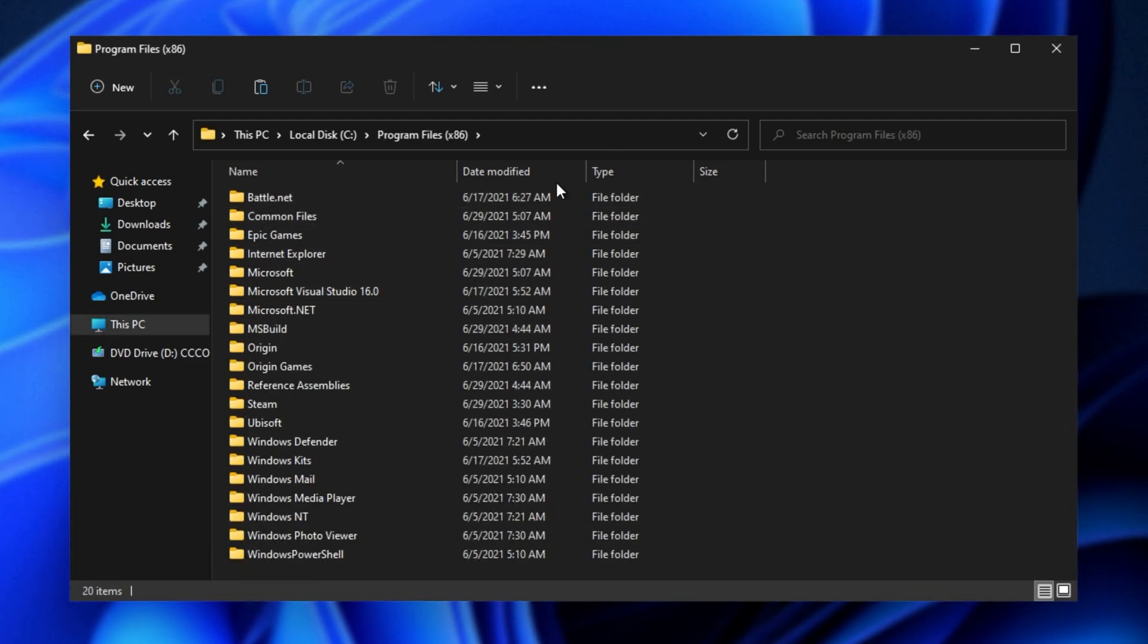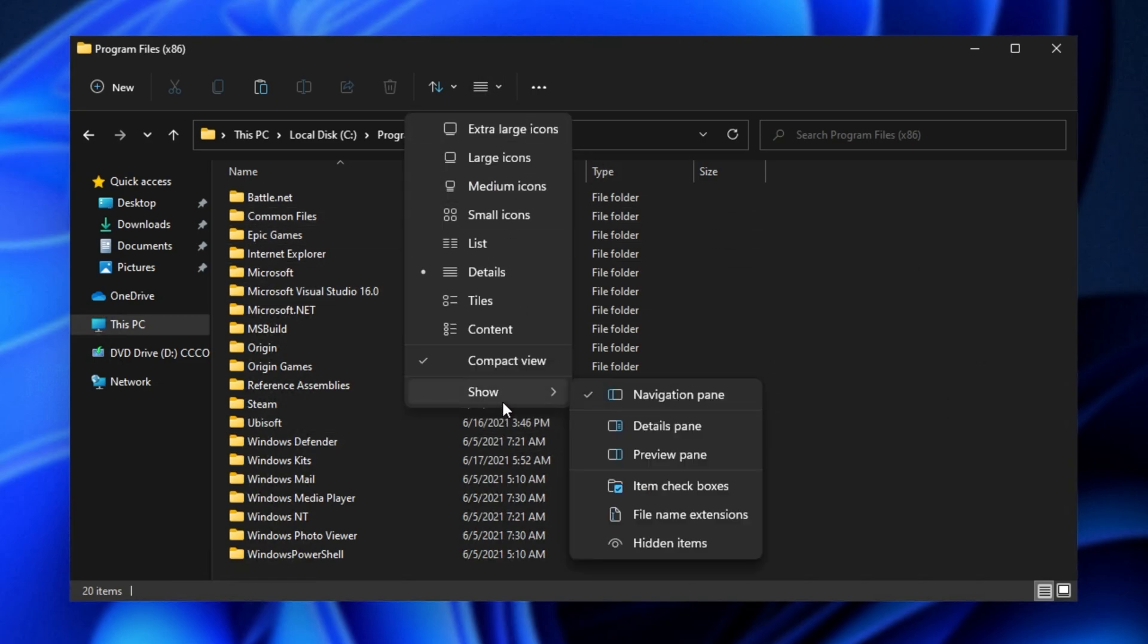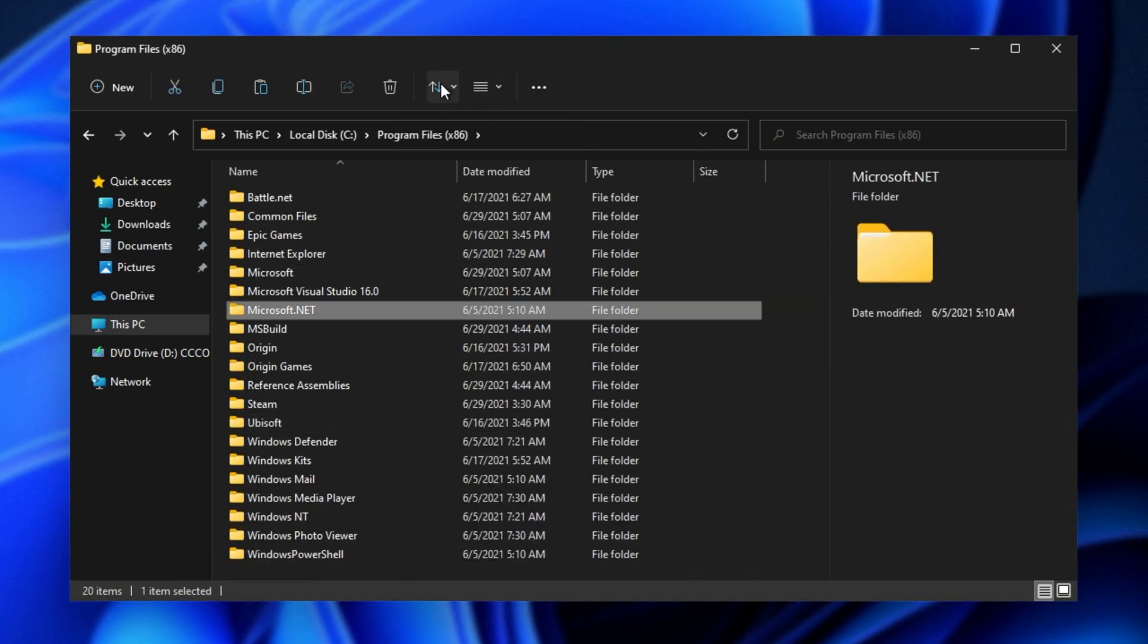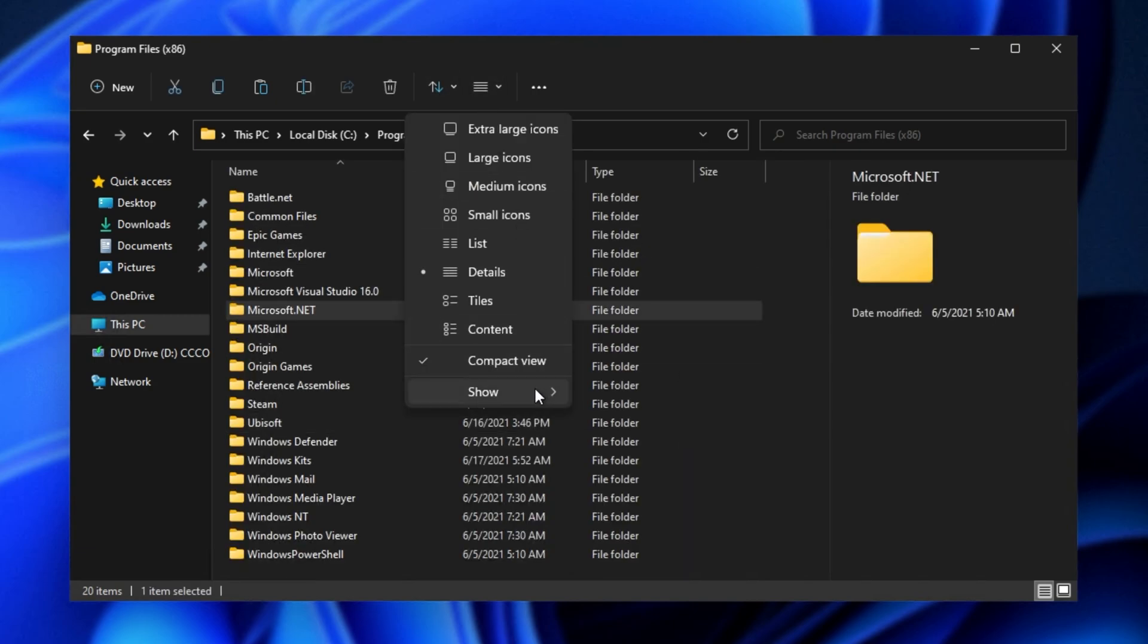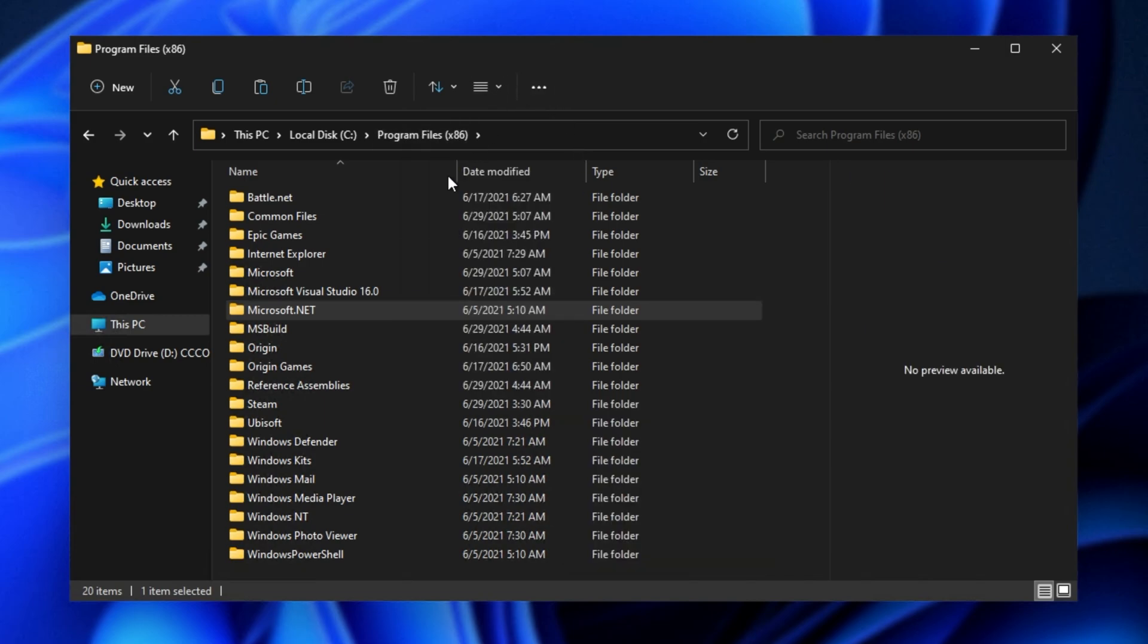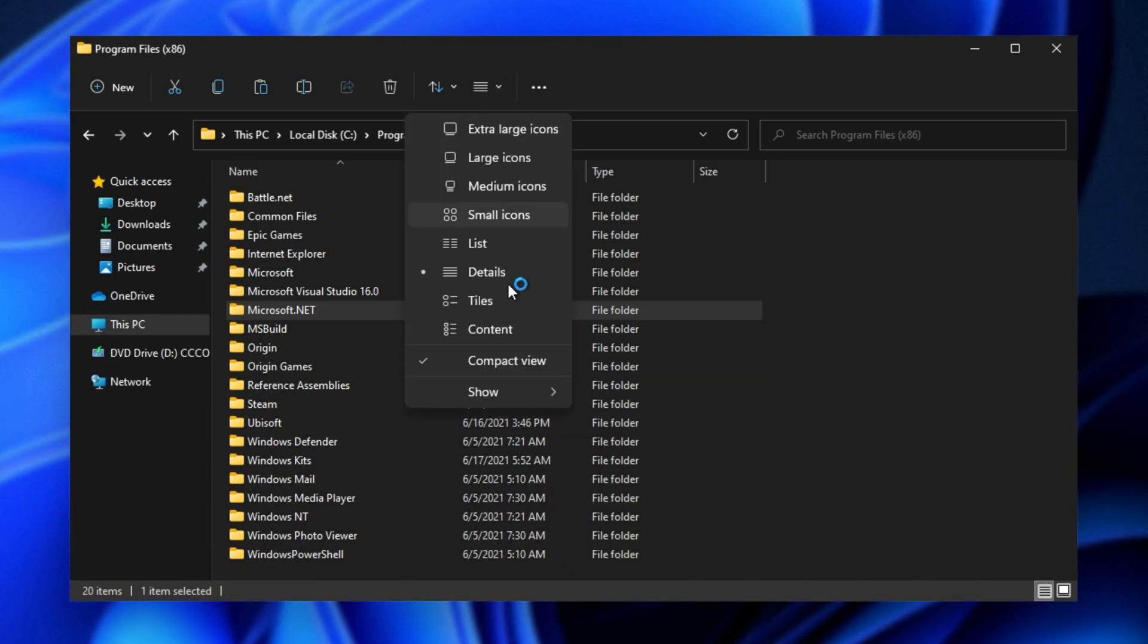If you'd like to add back some of the old functionality, at the very top, you can go to Show, and you'll see a bunch of things here, such as the Details pane on the right-hand side, which will show you details for folders and items you have selected, the Preview pane if you're looking at an image, as well as something that a lot of people find useful, the Hidden Items and File Name Extensions box.